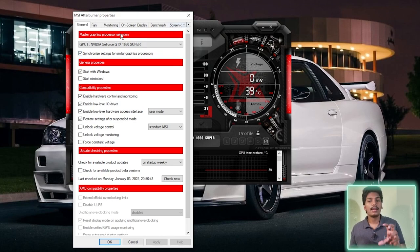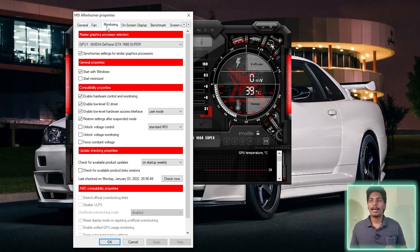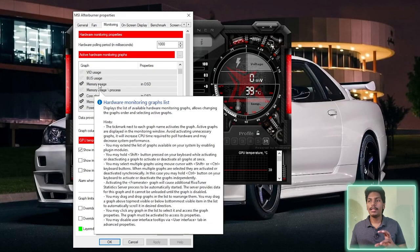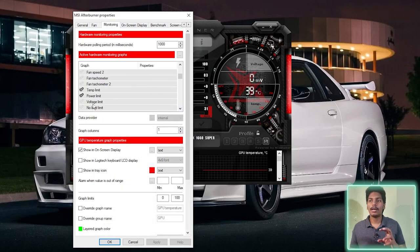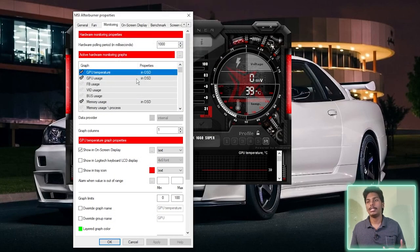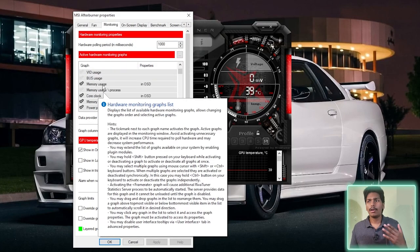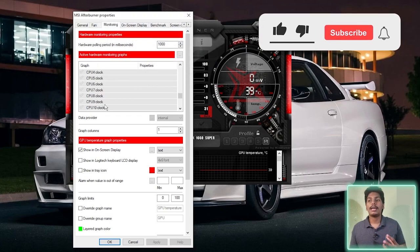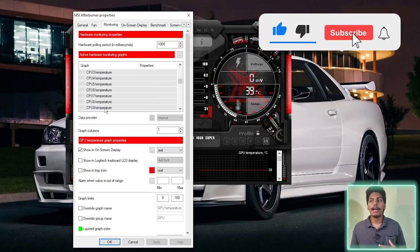We will also add a tab to the on-screen display. After monitoring, we will also add a tab to the on-screen display. There are GPU temperature, GPU usage, FPS usage, and VID usage. There are many options that we will add to the on-screen display.